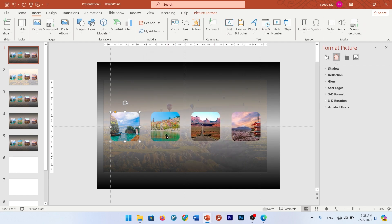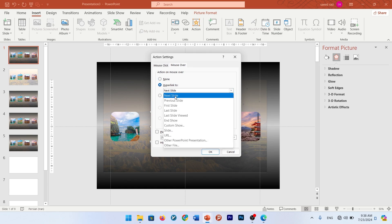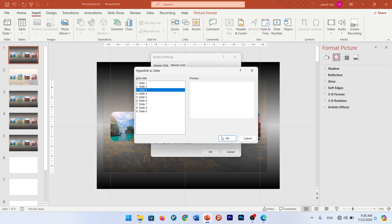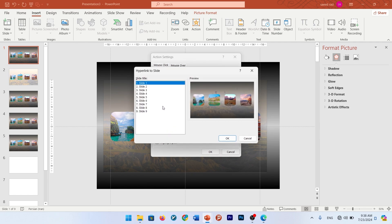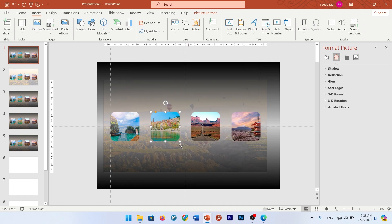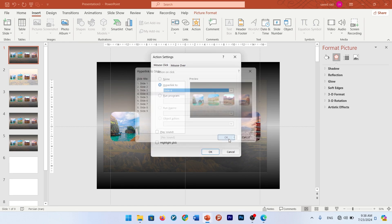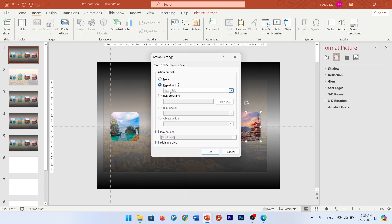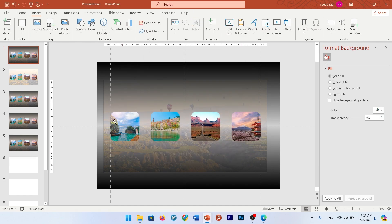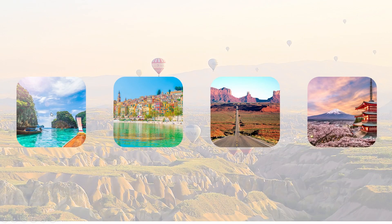Do it for the other pictures. For the next picture, go to Action — Mouse Over, hyperlink to slide three — and also Mouse Click, hyperlink to slide number seven. Do the same for the other pictures.